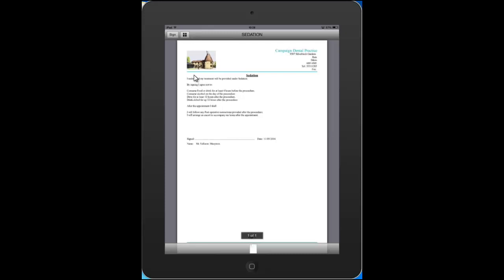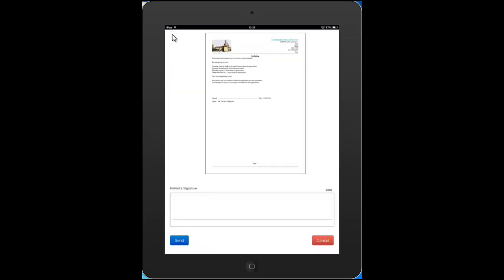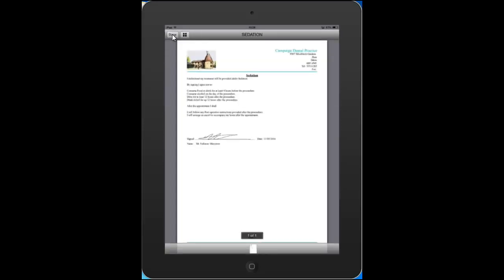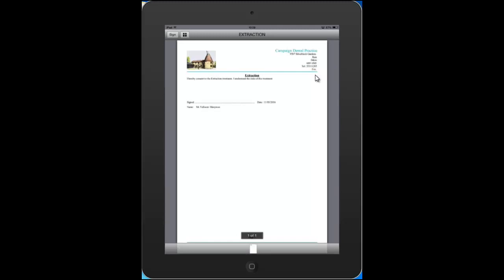And if they're happy to sign they just click on the sign button top left there and then they just do a signature, click send and you can now see the signature on there. We simply just click done and we can see the tick on that consent form. So we're just going to move on to extraction there and we're just going to sign that as well.